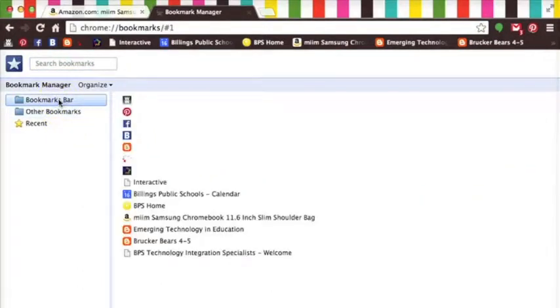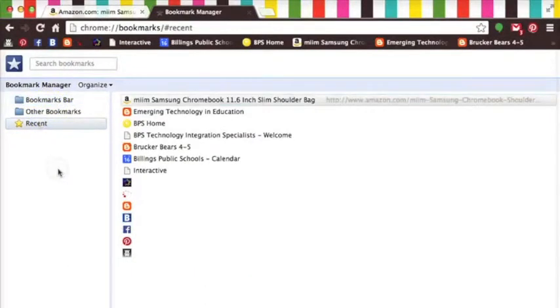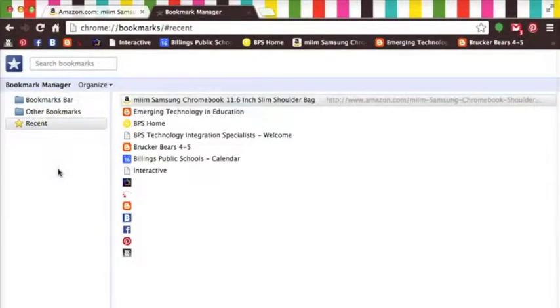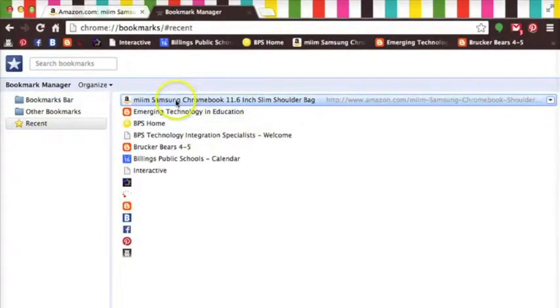On the left side you'll notice a few categories that will help you to organize your bookmarks. Clicking on recent will place your newest bookmarks at the top.